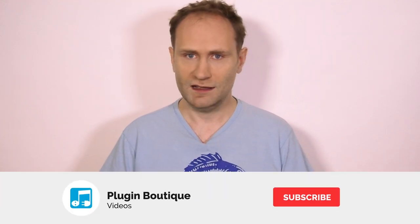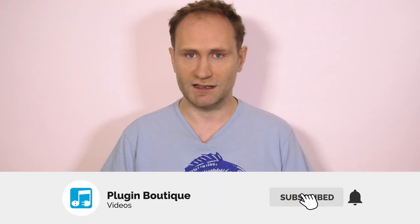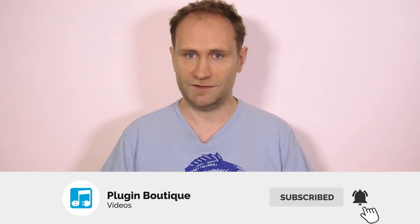Well those are some truly sumptuous reverbs but now all their tails have died away. And it's the end of another Top 5 Friday. So please hit that subscribe button and tap that notification bell and we'll see you real soon. Ta-ra!